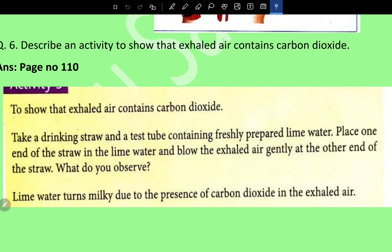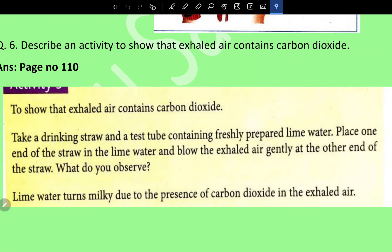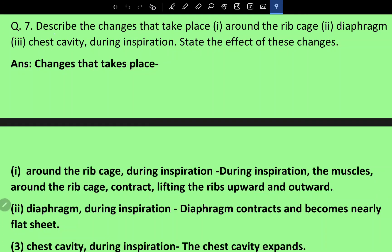To show that exhaled air contains carbon dioxide, take a drinking straw and a test tube containing freshly prepared lime water. Place one end of the straw in the lime water and blow exhaled air gently through the other end. The lime water turns milky due to the presence of carbon dioxide in exhaled air.